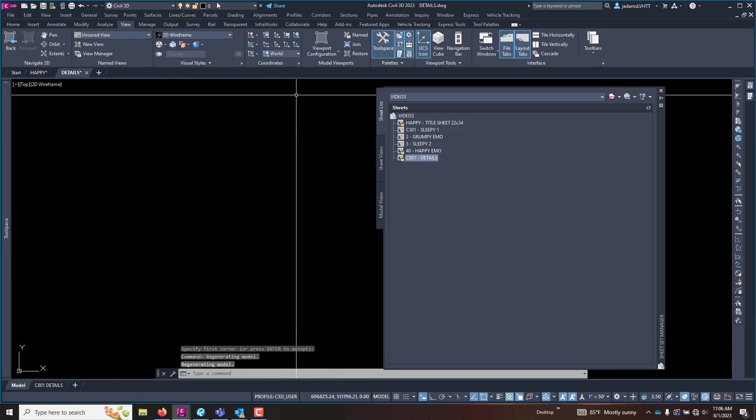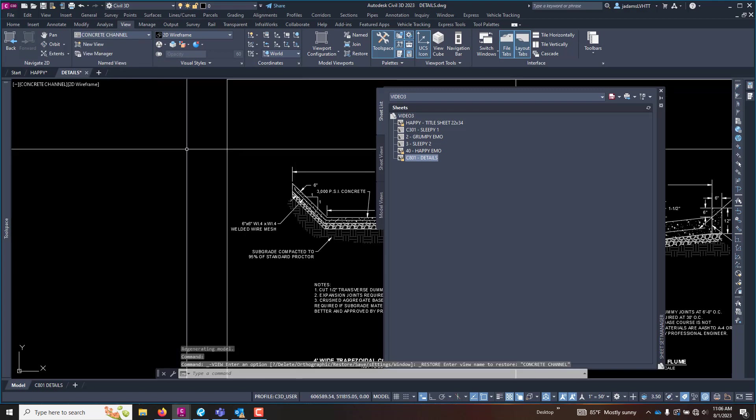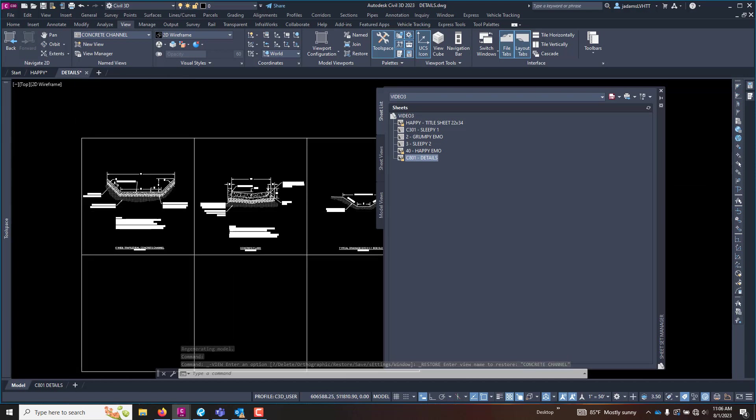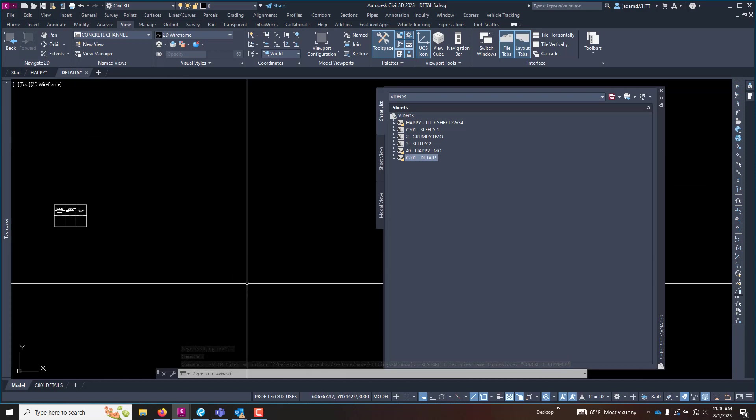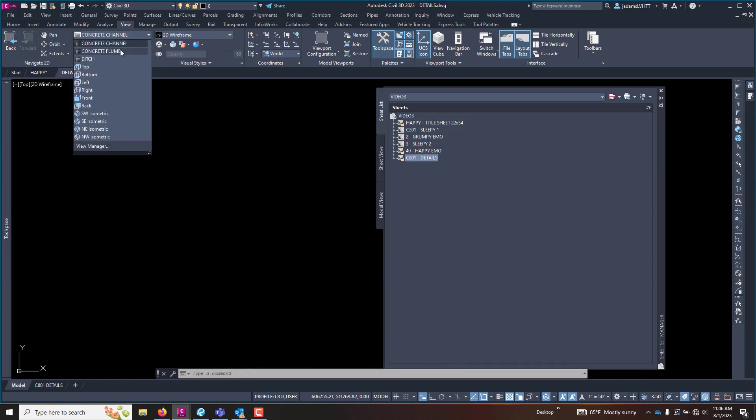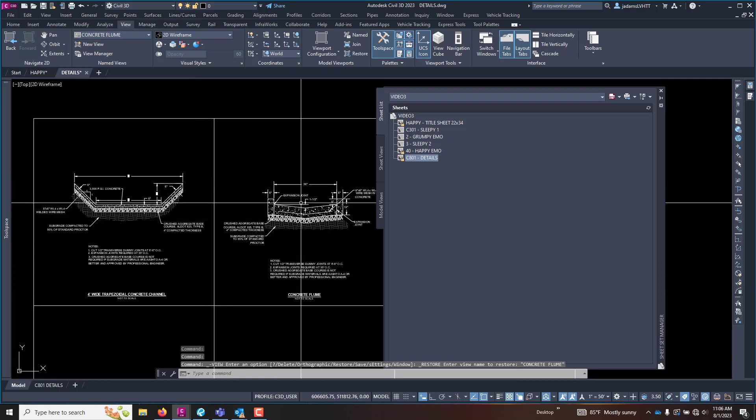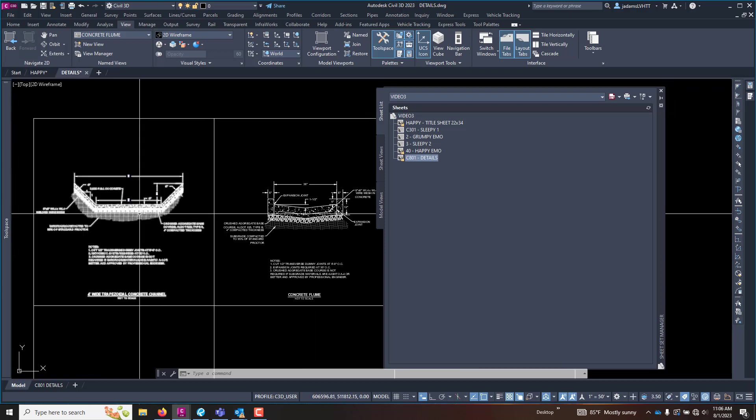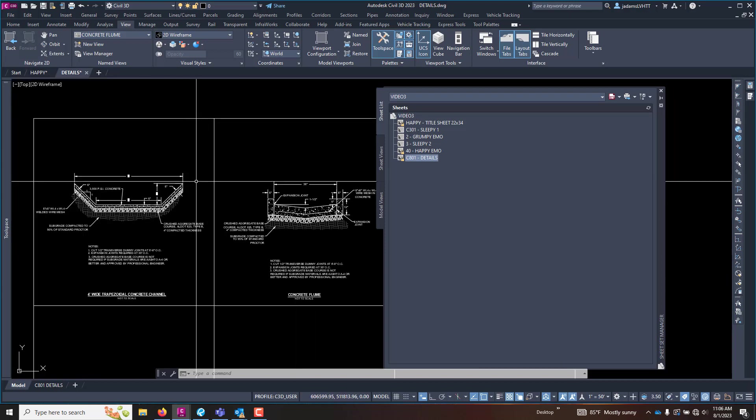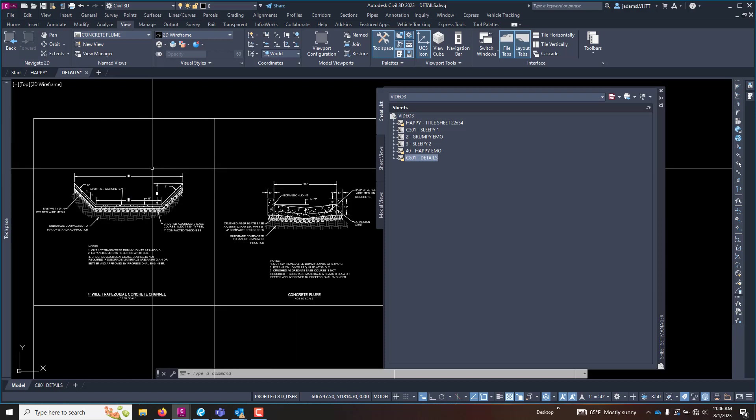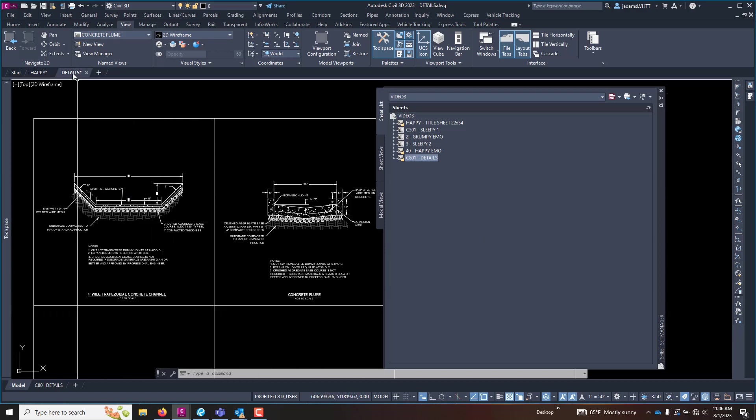And what are views? Views are exactly what they sound like. They are a view in the model. It's a three-dimensional, two-dimensional, whatever. It is a place in the model that represents that you wanted to save. So if I click that, I can go straight to that view. It's kind of like bookmarks if anybody's on GIS or anything. So I can also use it to quickly go to that location.